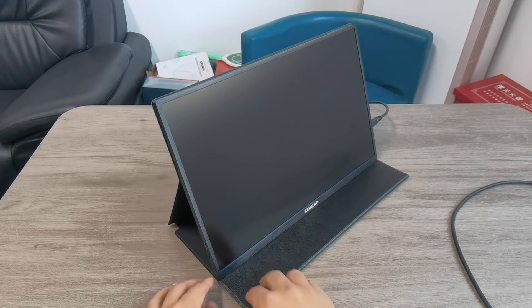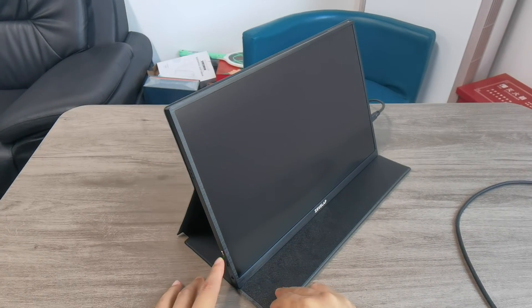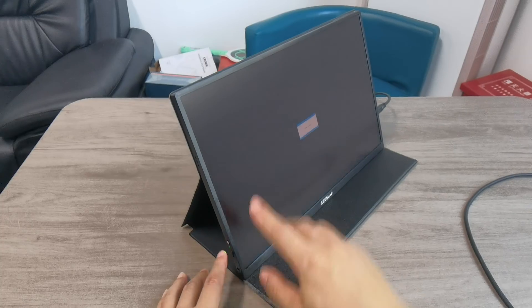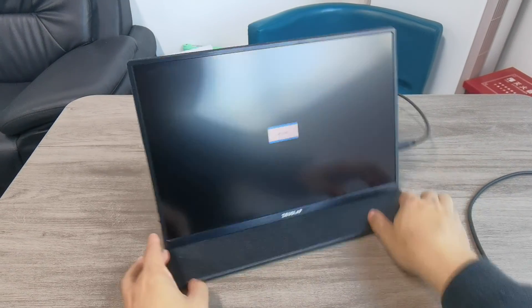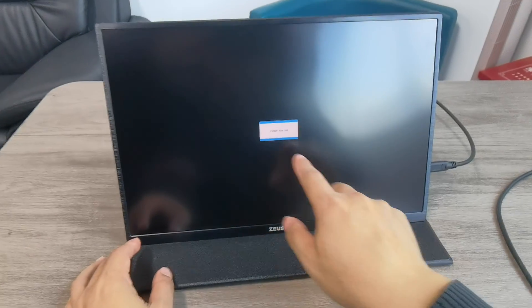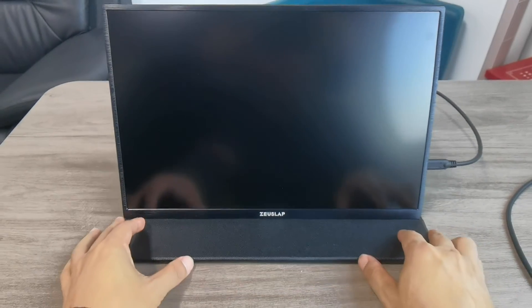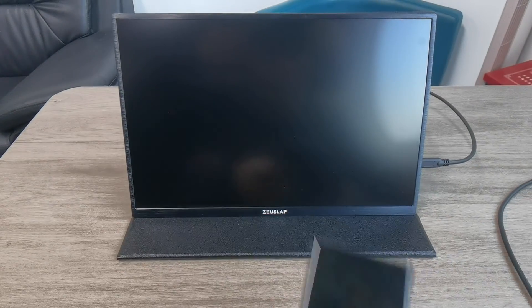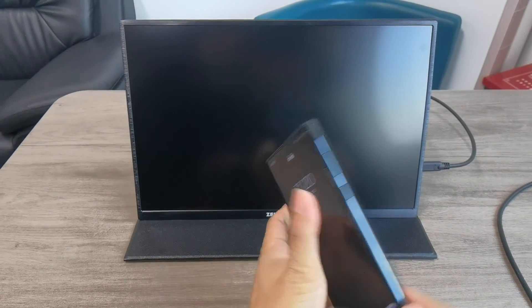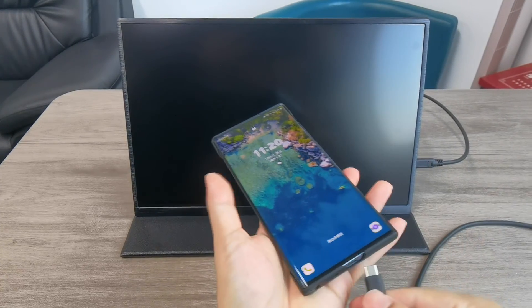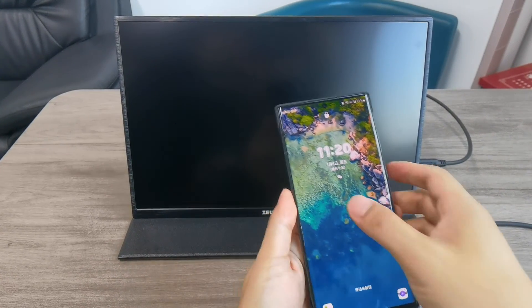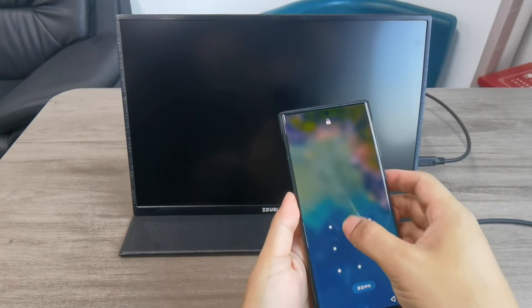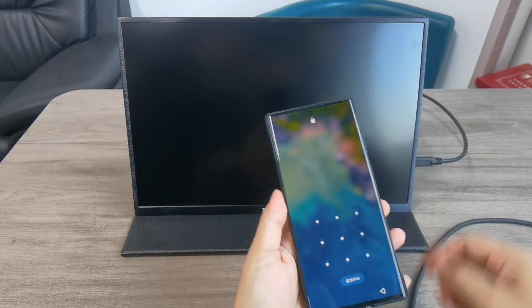This is no signal, so there's no image on screen. As you can see, no signal, power saving mode. Now this is the Samsung S22 Ultra with Type-C connection.